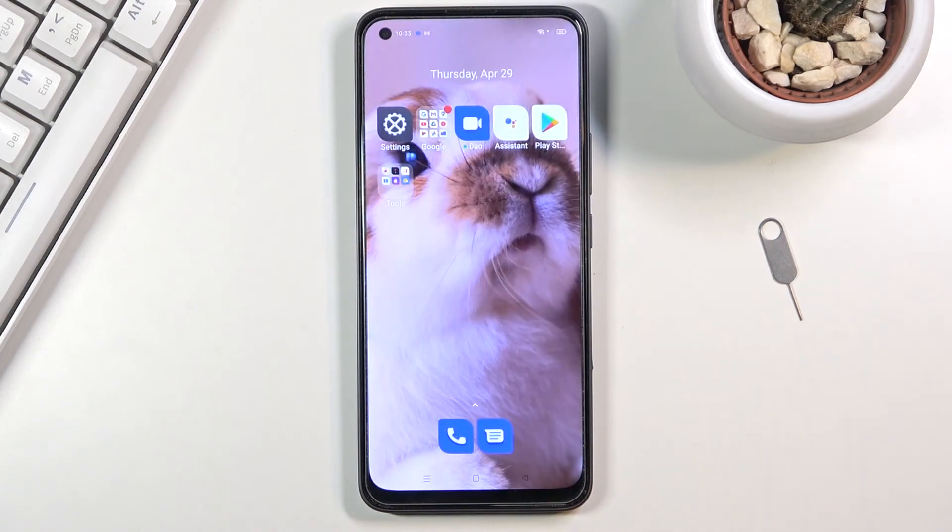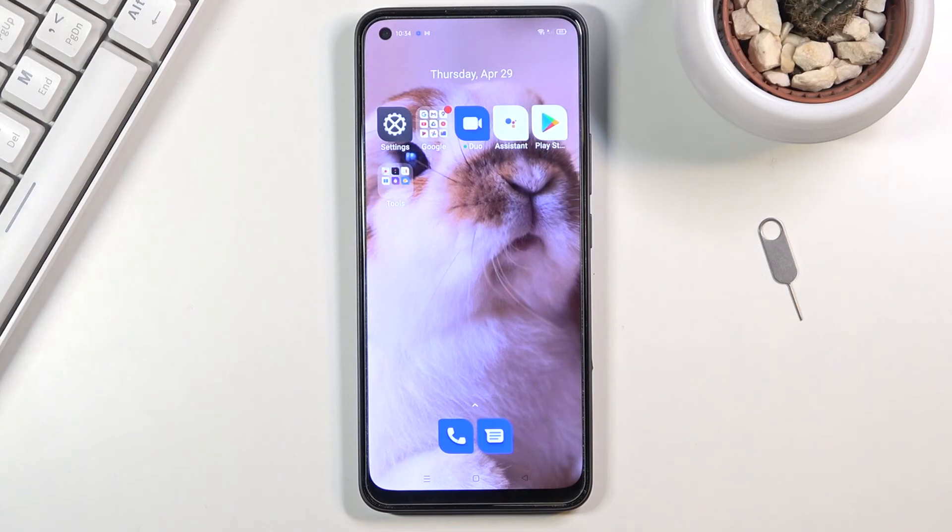So that is how you would capture any screenshot on this device. If you found this very helpful, don't forget to hit like, subscribe, and thanks for watching.